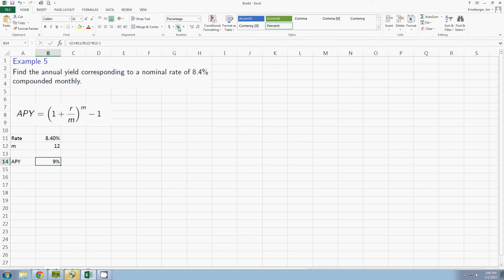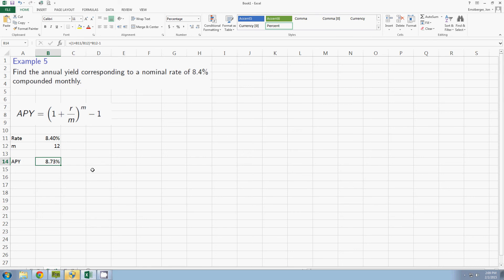If I come up here and click on percentage, now let's give a few decimal spots, it's 8.73% interest. So if I were to convert this compound interest rate to a simple interest rate it would be worth 8.73% simple interest.